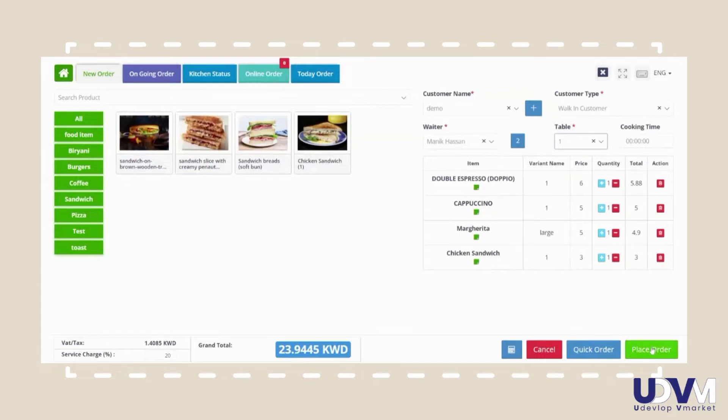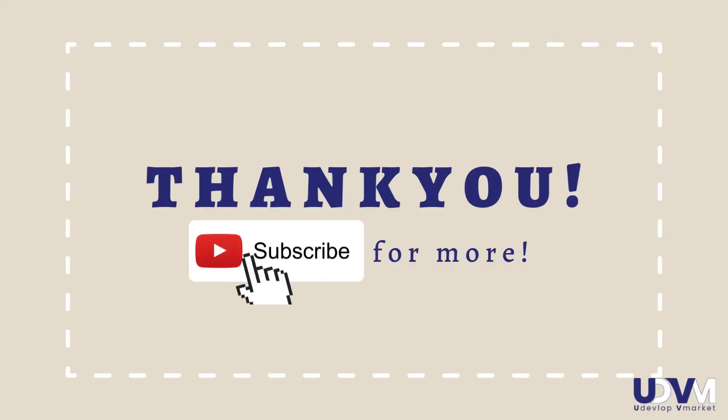In the next video, see how to process a cash transaction. Until then, thank you and subscribe for more videos.